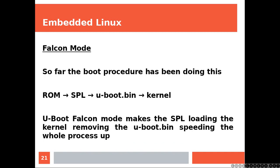Falcon mode. So far, the boot procedure has been doing this. So, ROM, SPL, U-Boot bin, and then finally kernel.